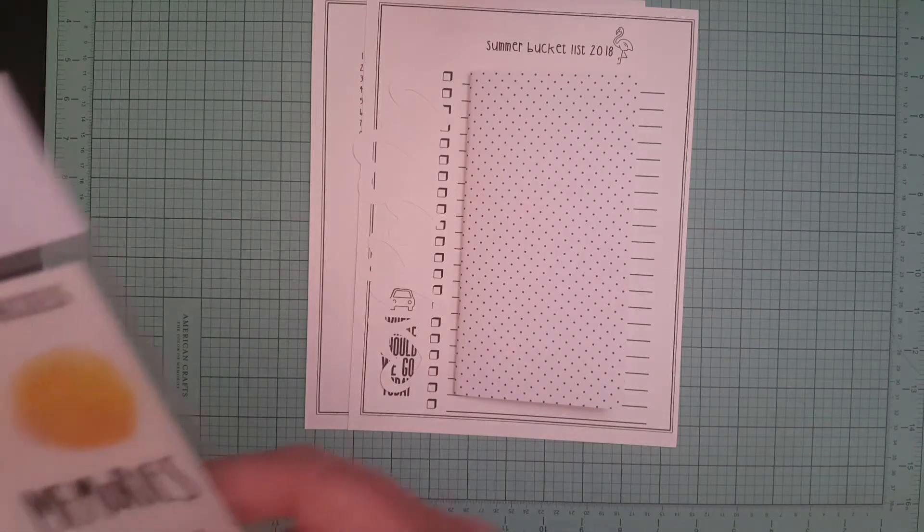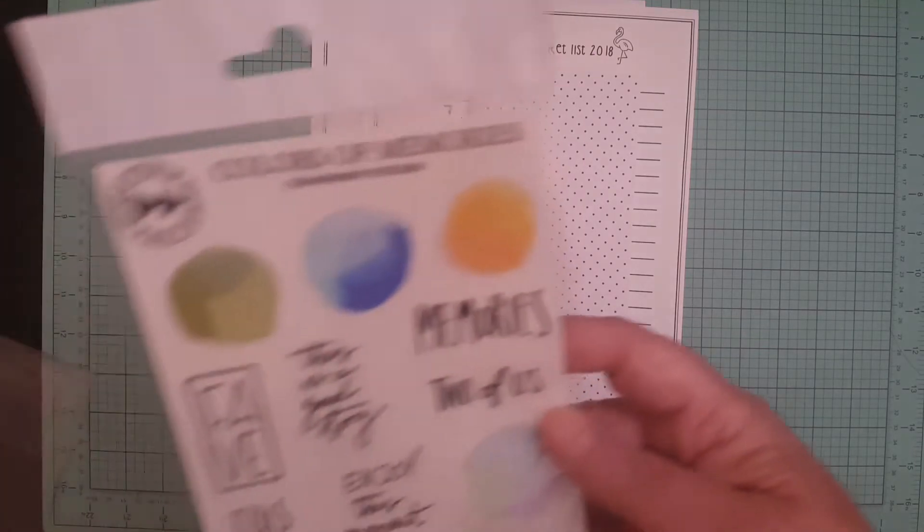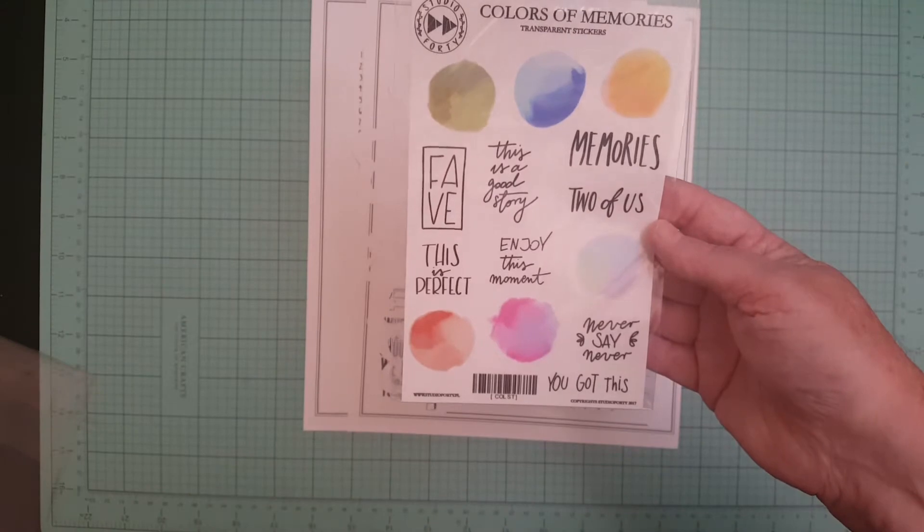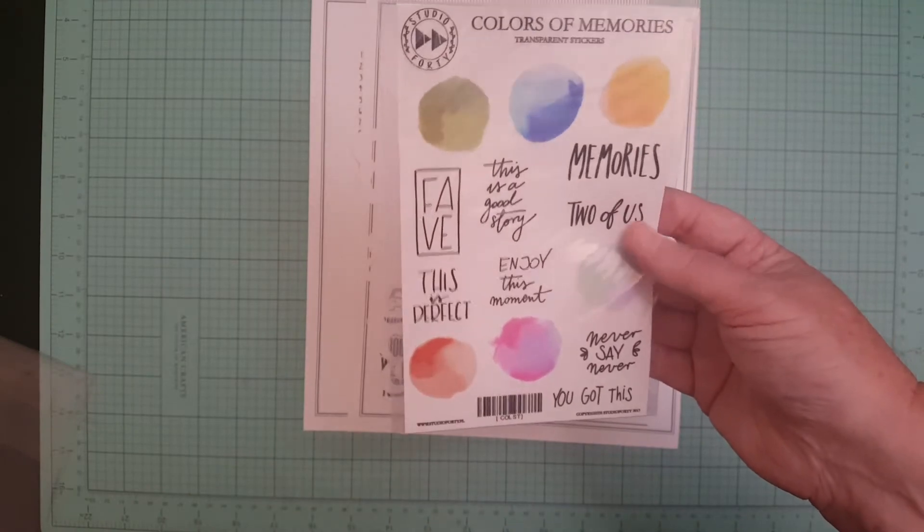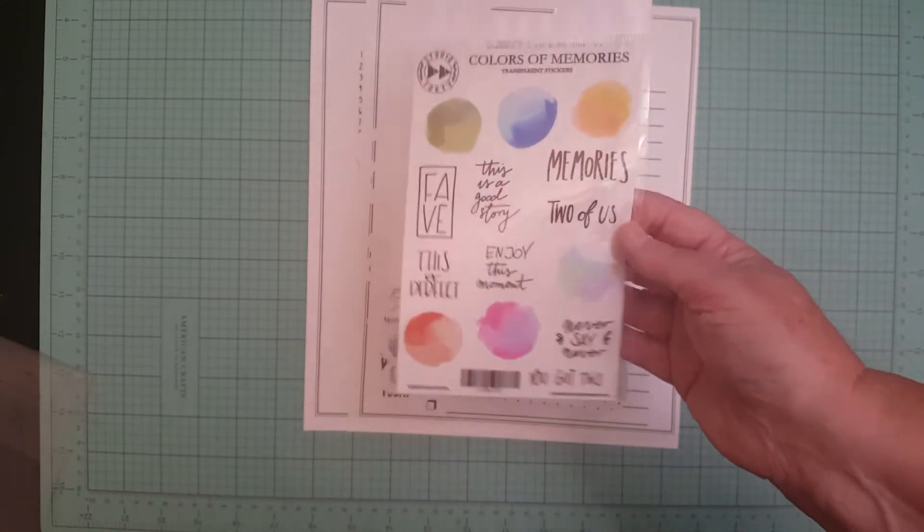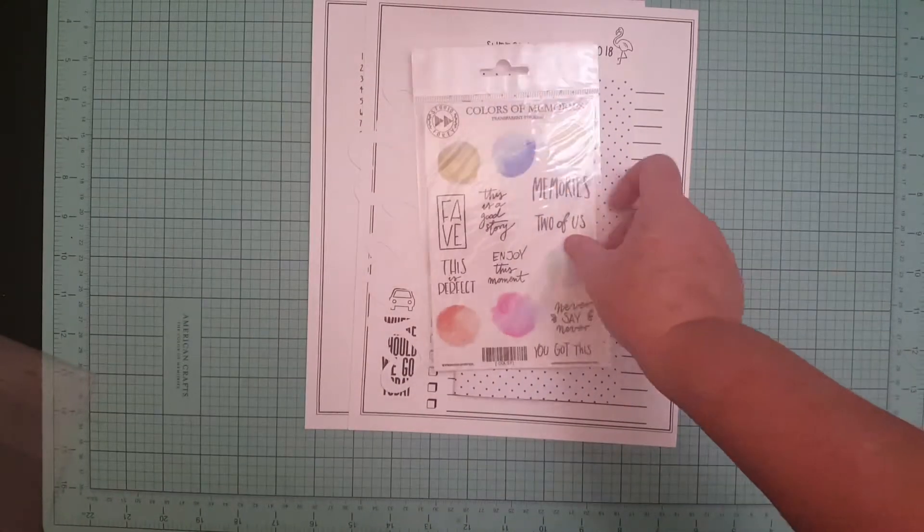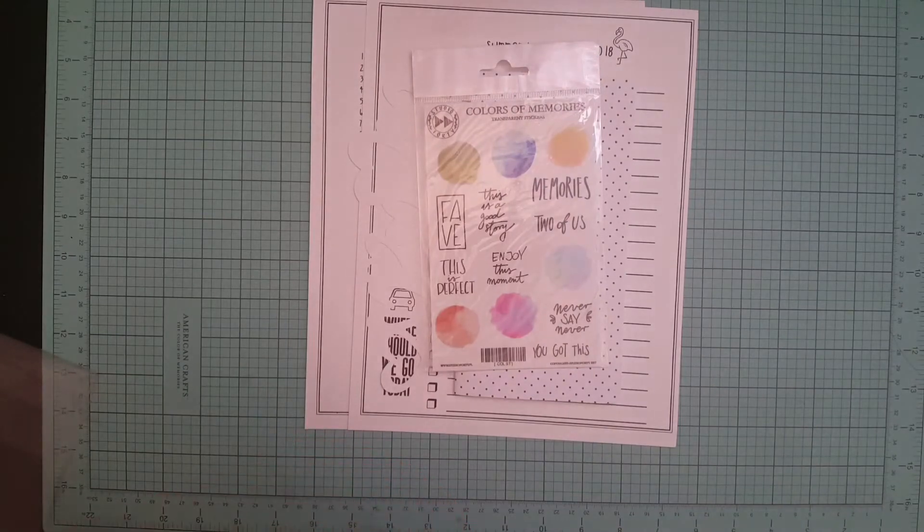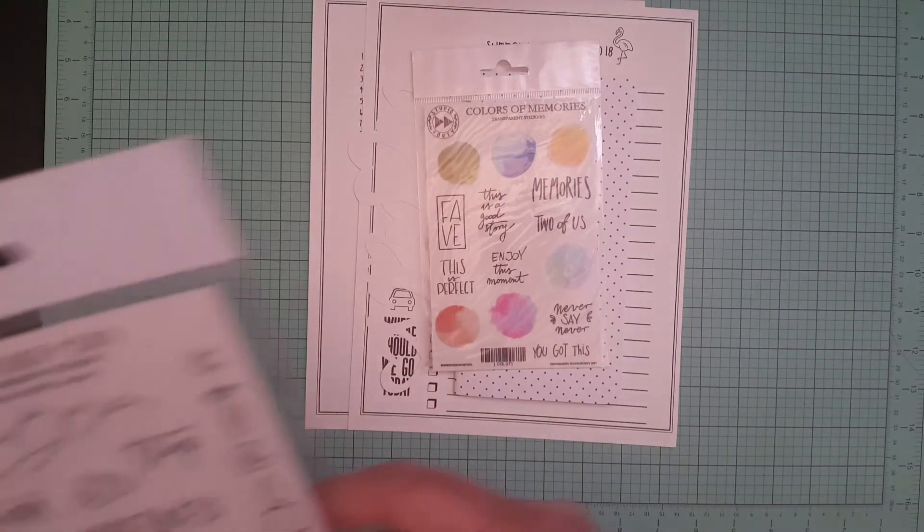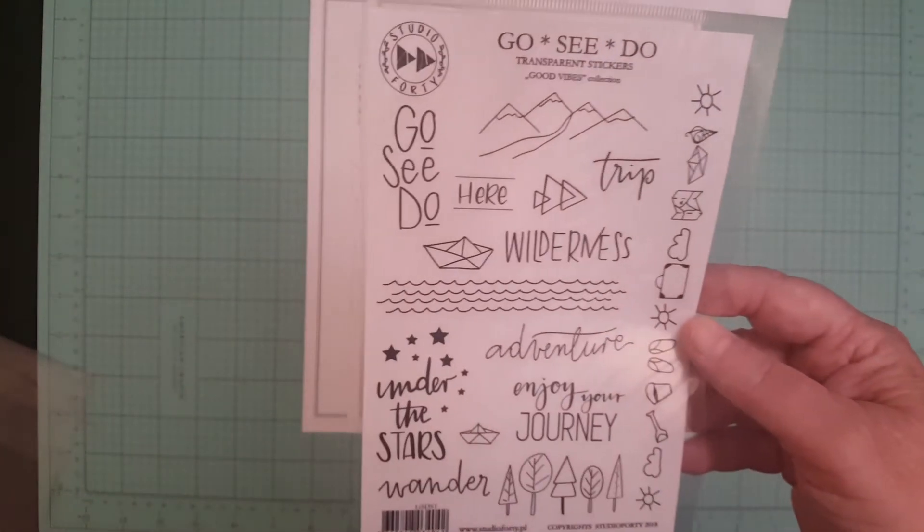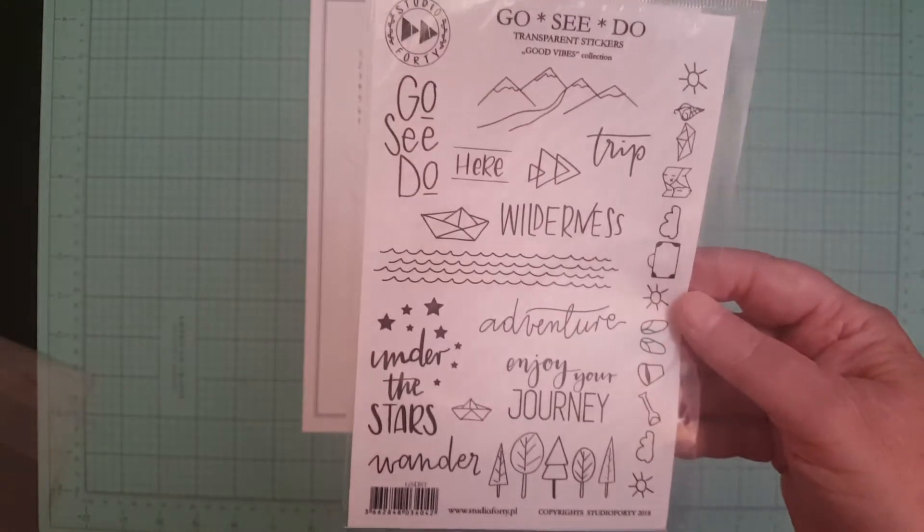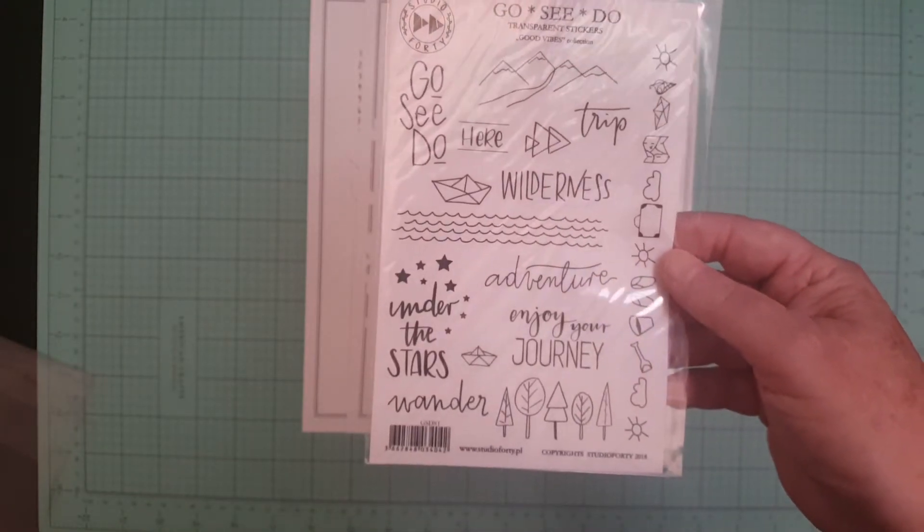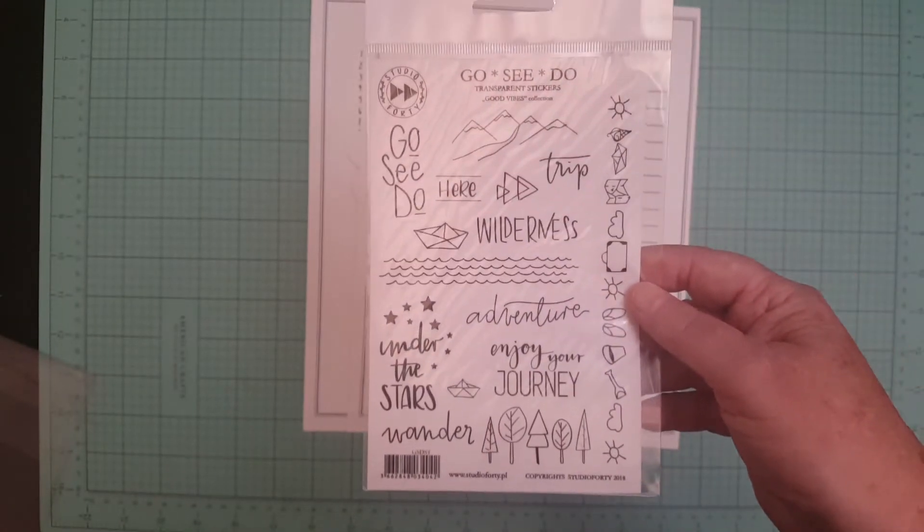We got some transparent stickers from Studio Forty here, like watercolor clear stickers. We got another one from Studio Forty and these ones are called Go See Do and they're transparent stickers, really cute.